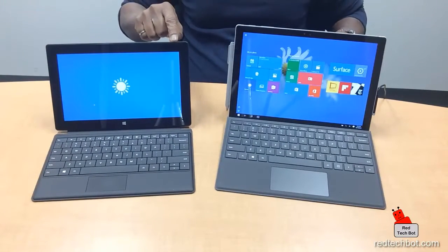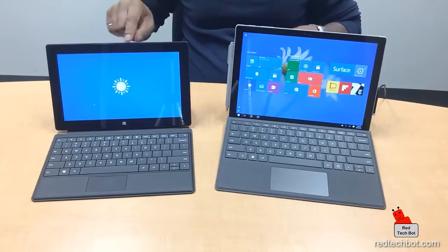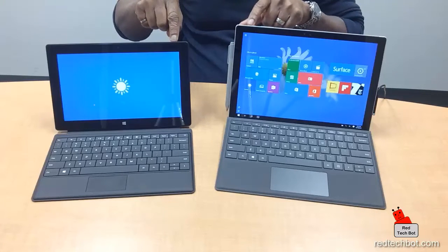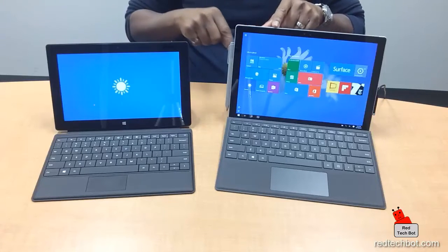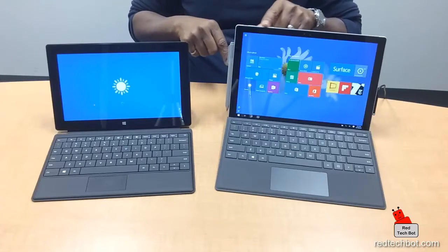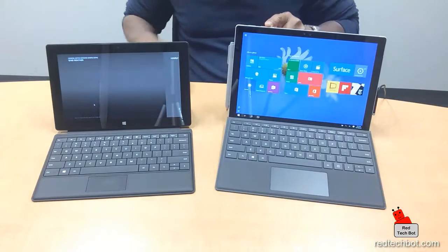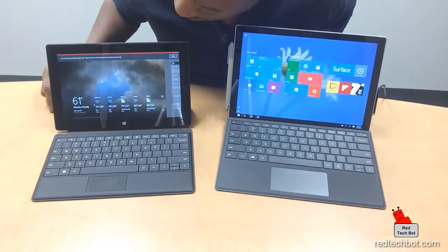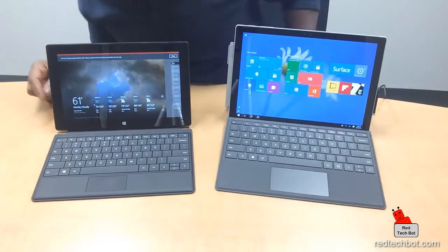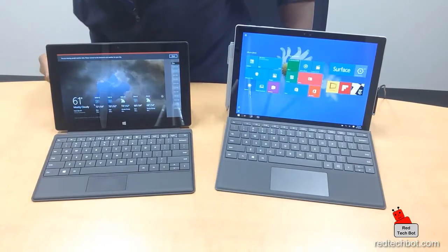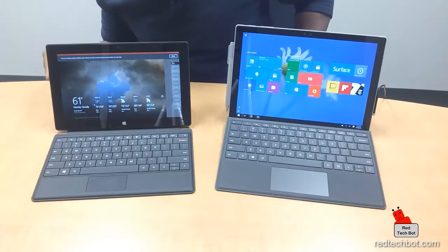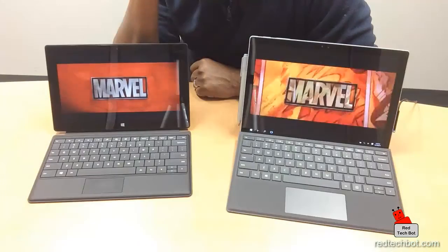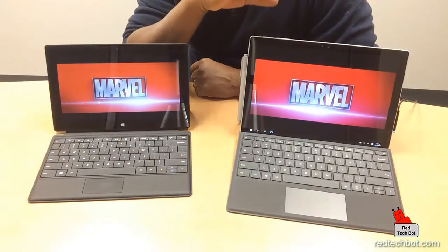Both have power buttons along the top — the RT's is on one side, the Pro 4's is on the other. The Pro 4 has its volume rocker on the top edge, while on the RT the volume key is on the side.